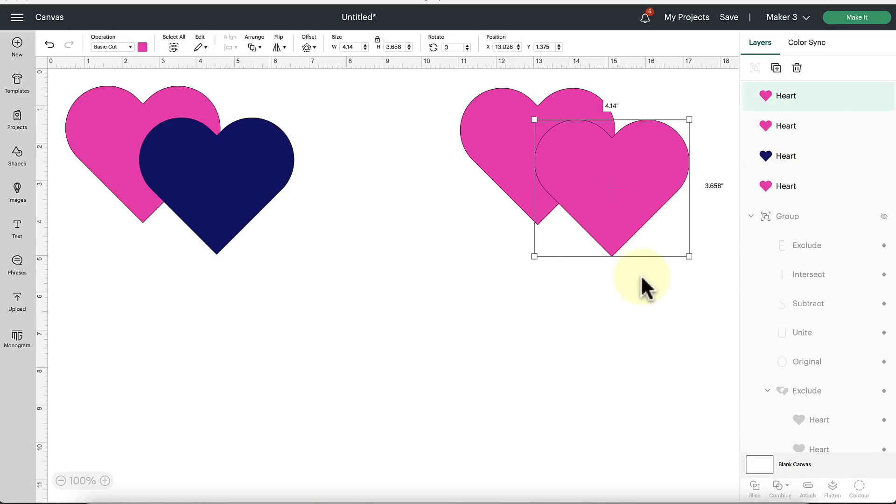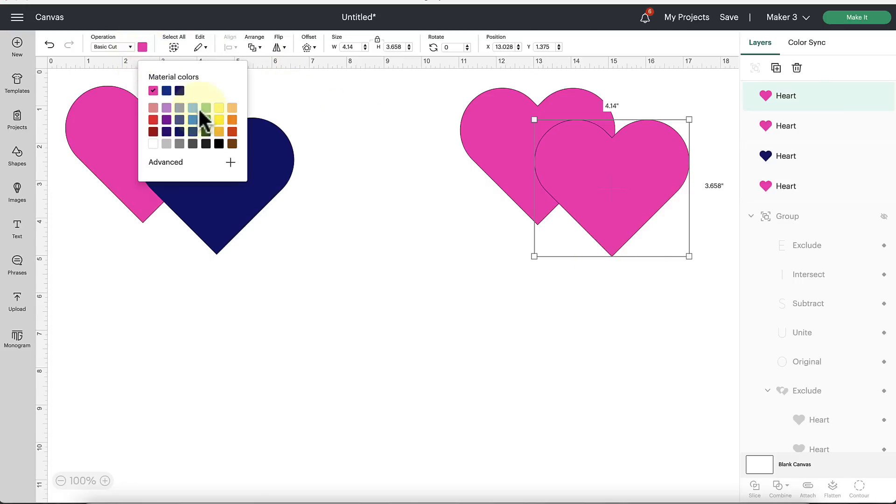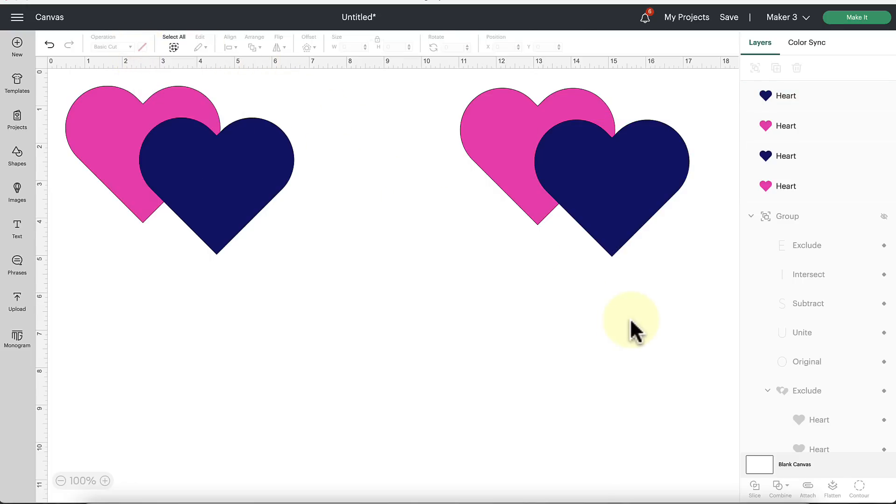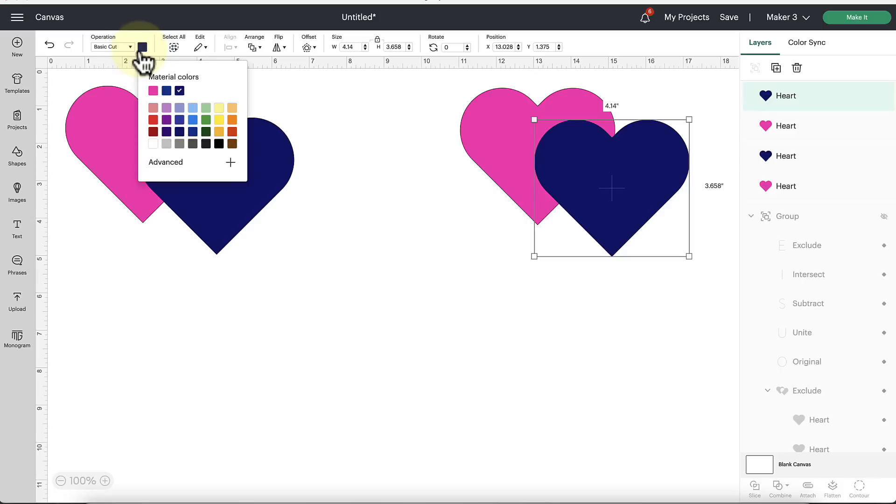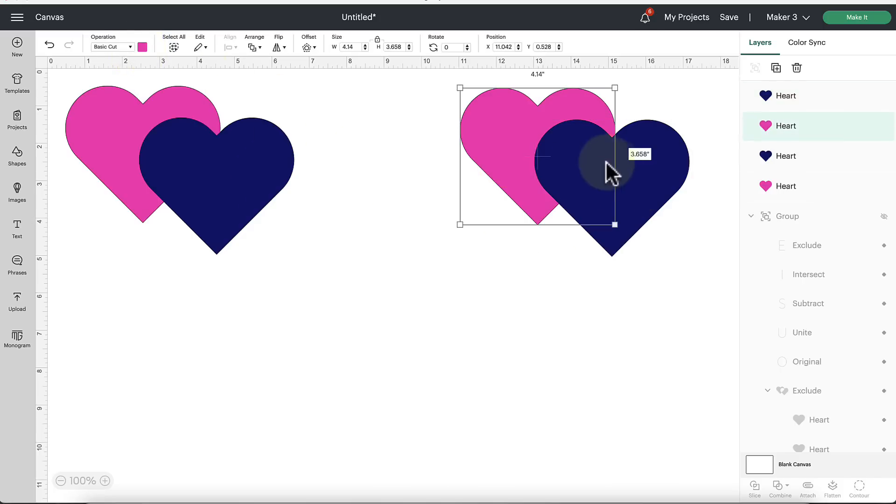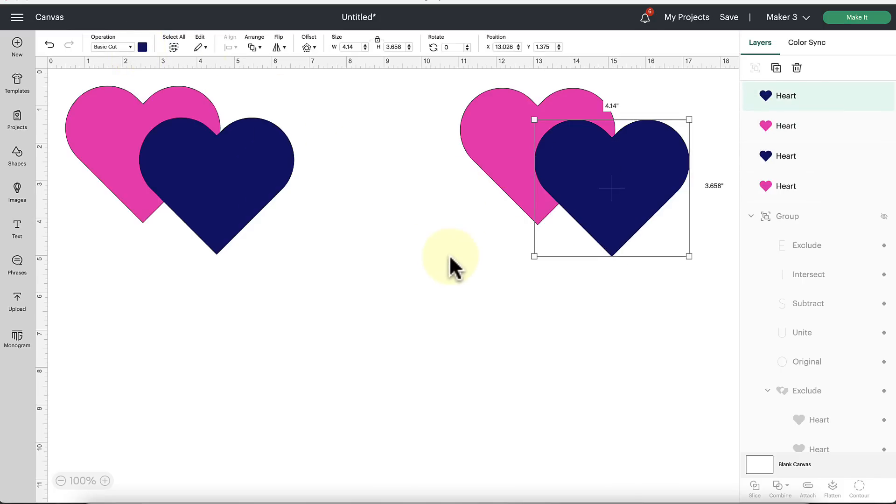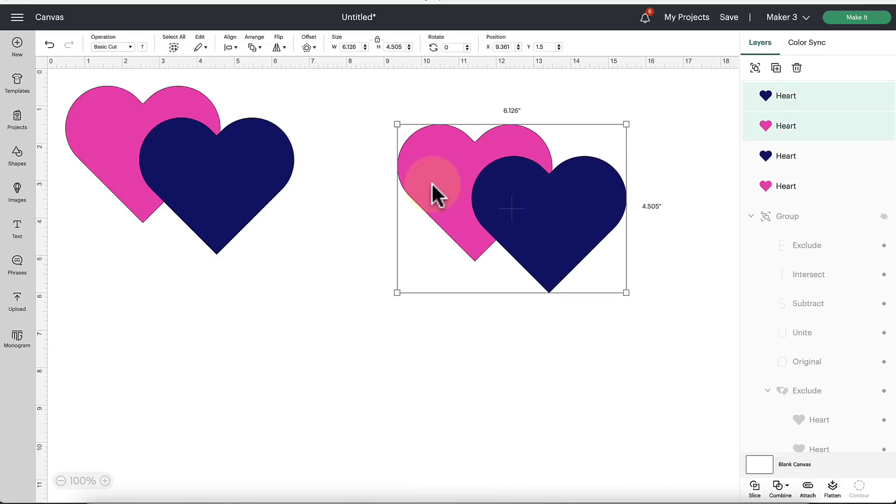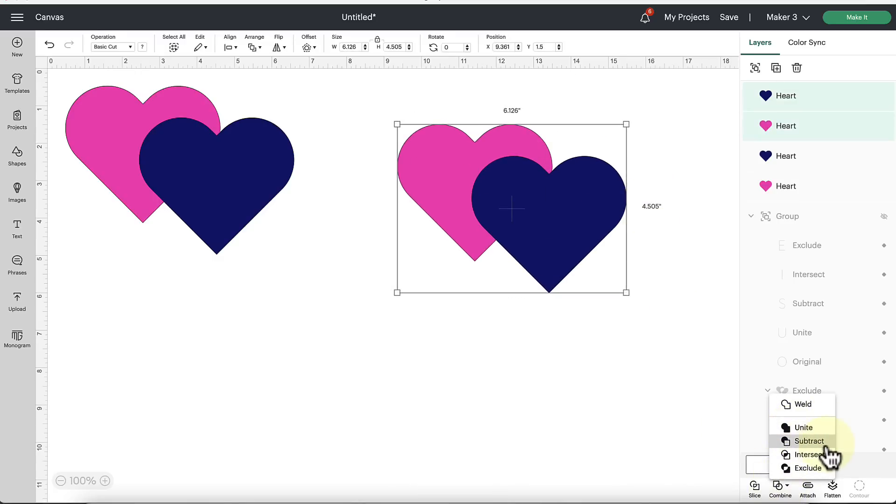So we can undo that and go back to our original hearts. Now it did change the color on us here. So we would have to change that back in the Layers panel. I'm sorry, in the next to the Operations tool right there, the little color swatch, we would have to change that color back. But the two hearts are now separate again. So that's how we would Unite and then Undo Unite at the same time.